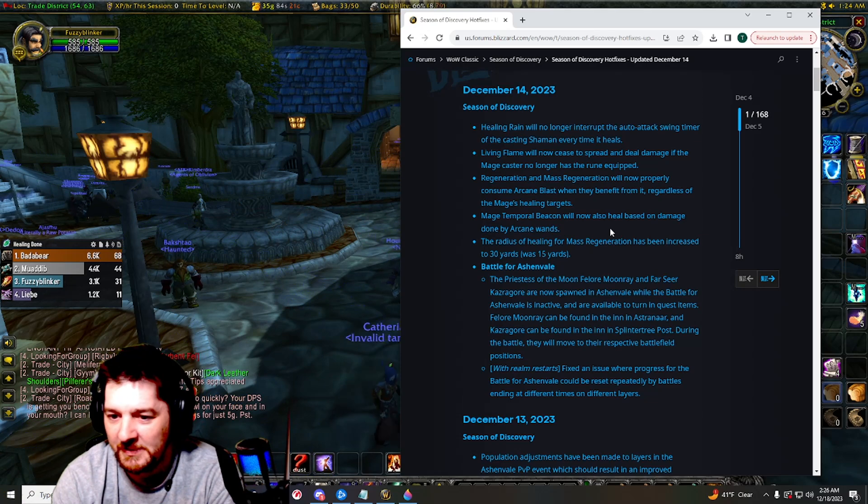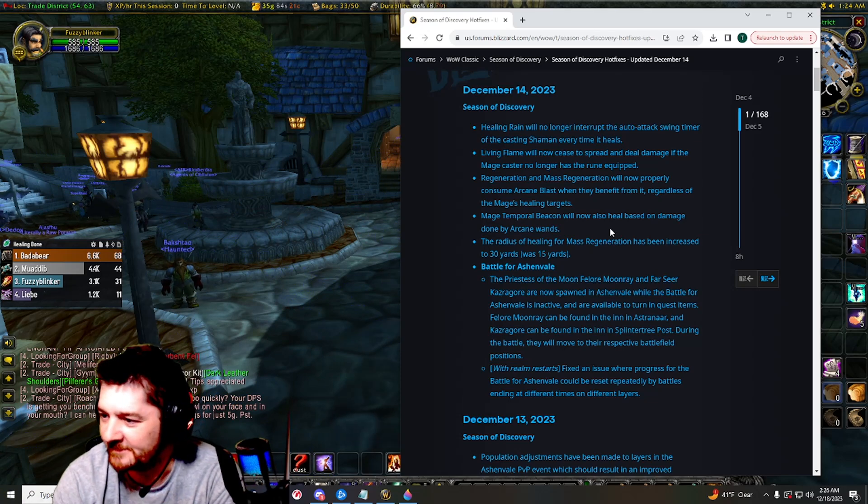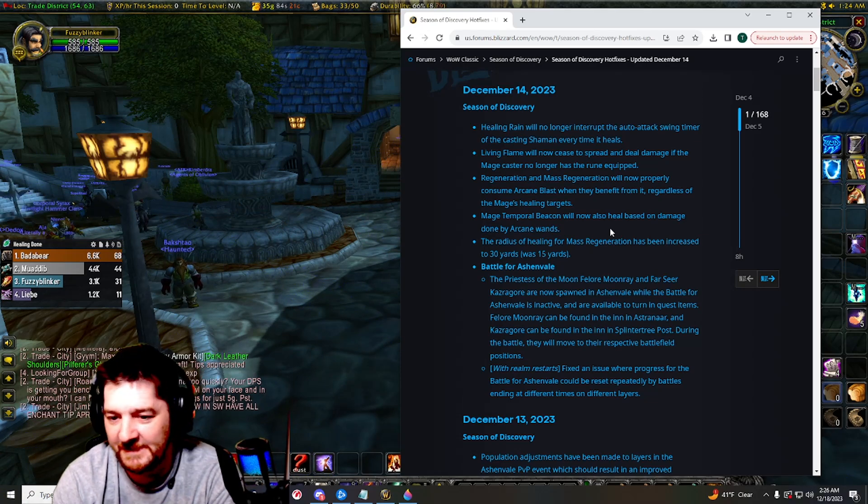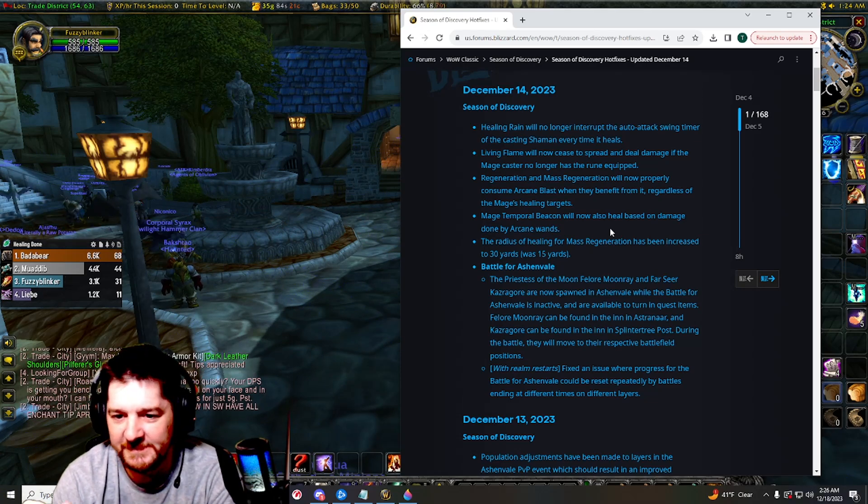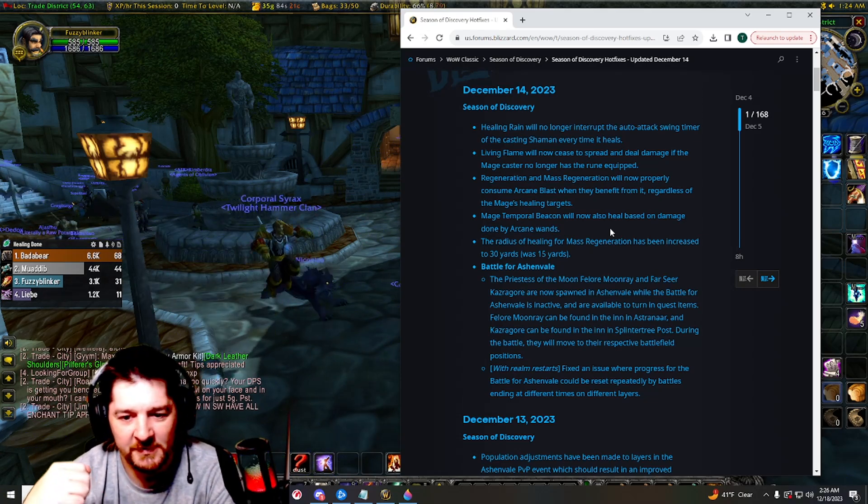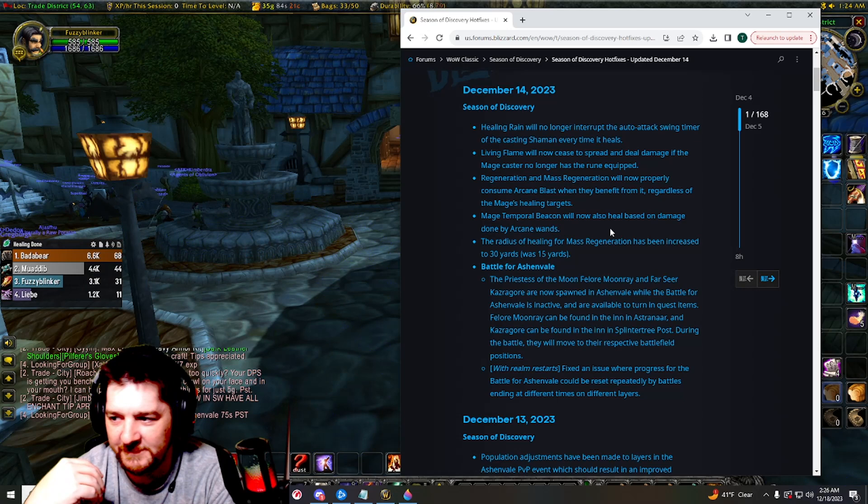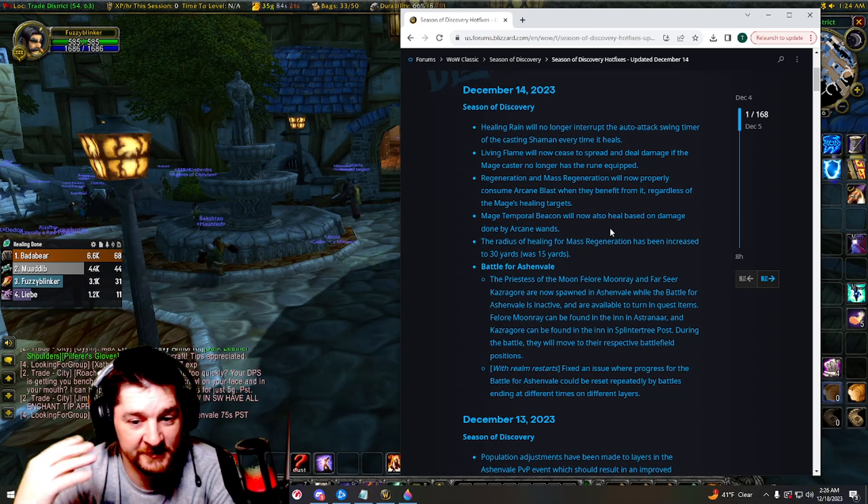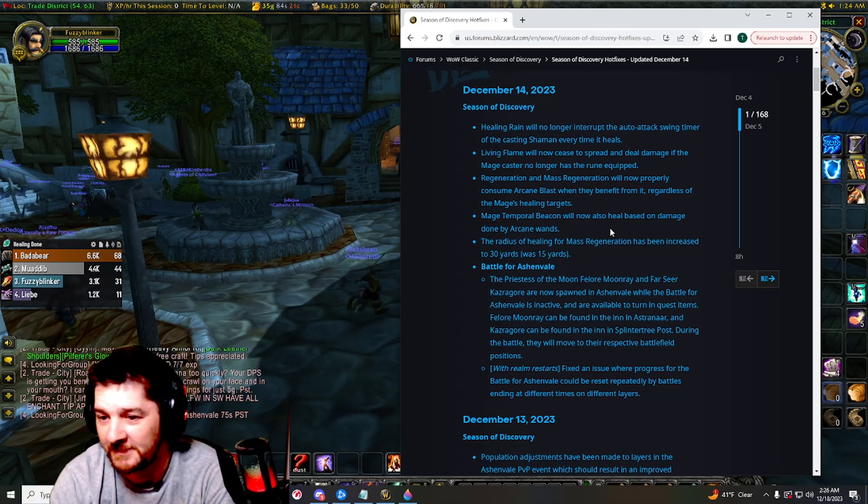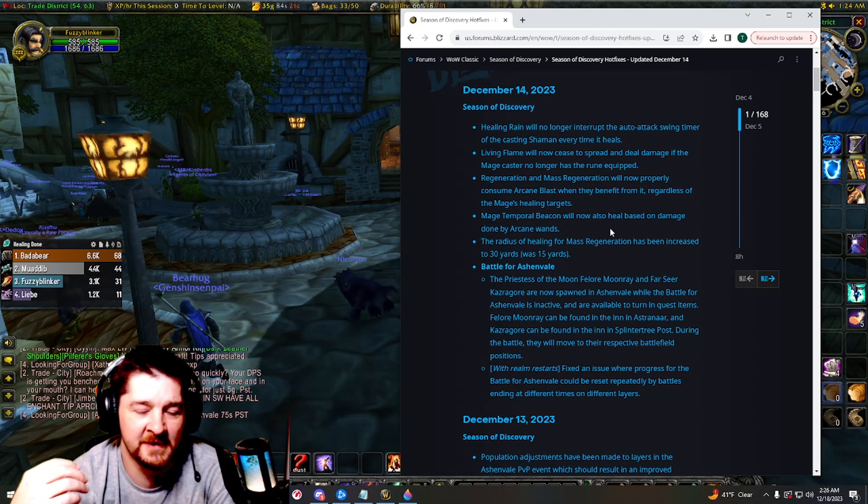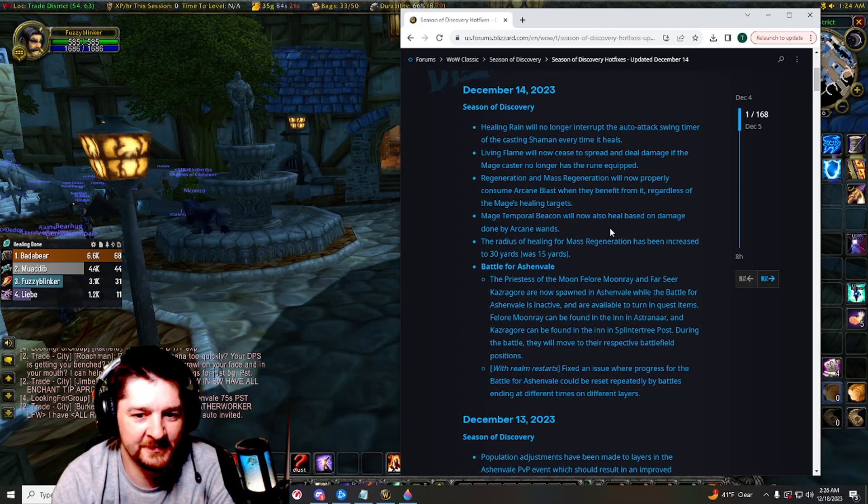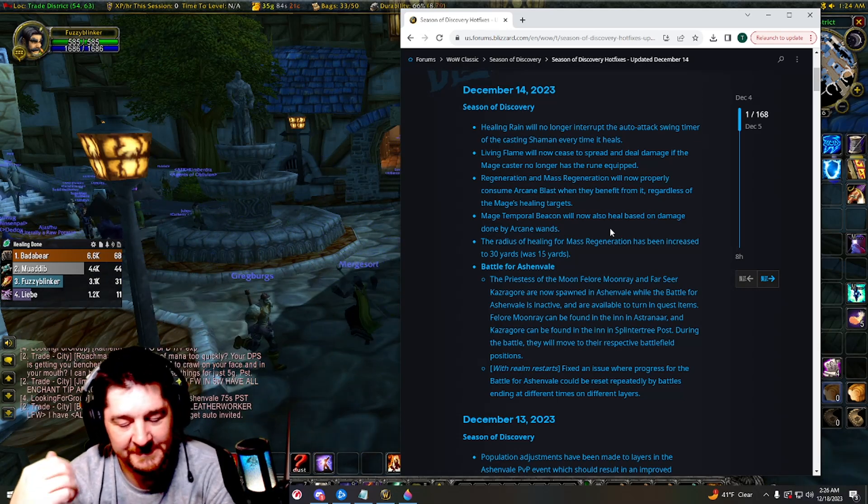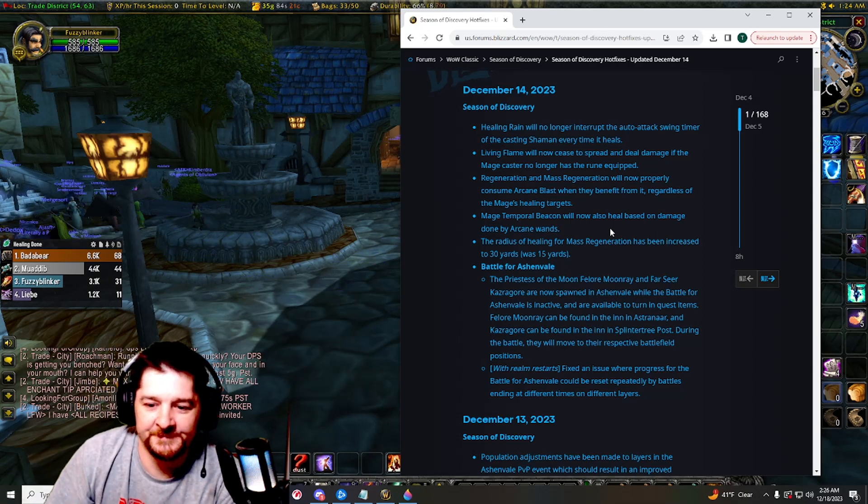So you can turn those quests in now without the battle actually being active, which really does help a good bit. Because that was really annoying to have to break off from the group and go turn that in during a battle.